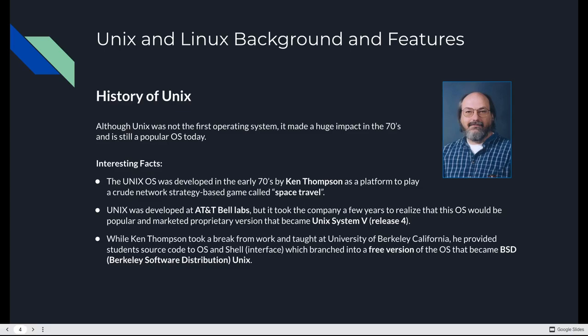Unix was developed in the early 70s by Ken Thompson. He wanted to play a crude network strategy game called Space Travel. The operating system that existed at the time, Multix, didn't allow the game to run very well. In fact, it crashed the system. So he wrote Unix to play a game. Anyone who has ever told you that computers don't exist for gaming was wrong. Without gaming, we would not have Unix or modern operating systems.